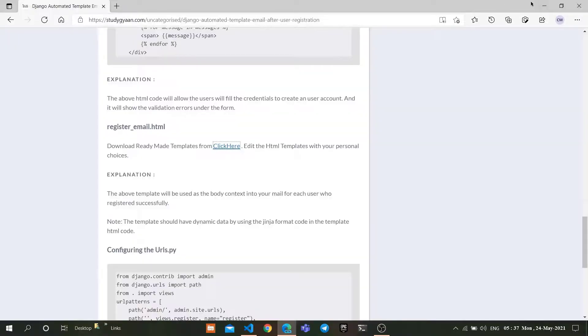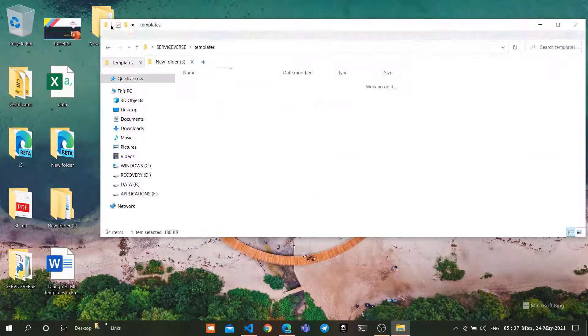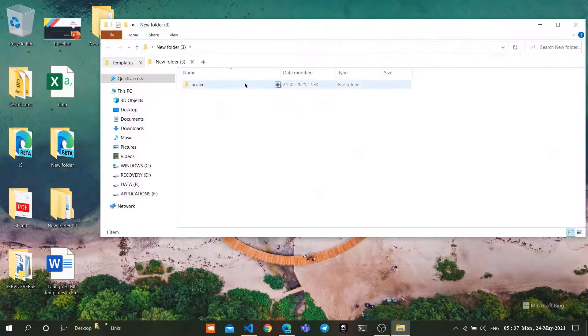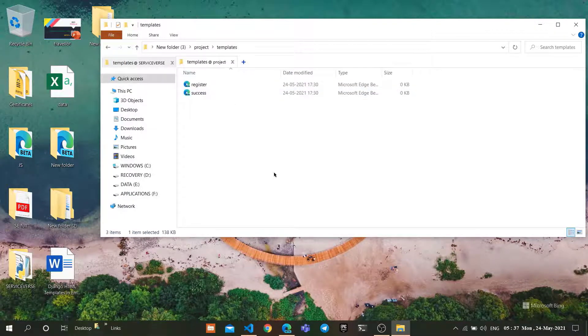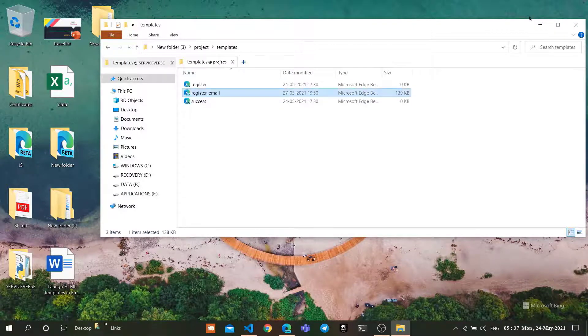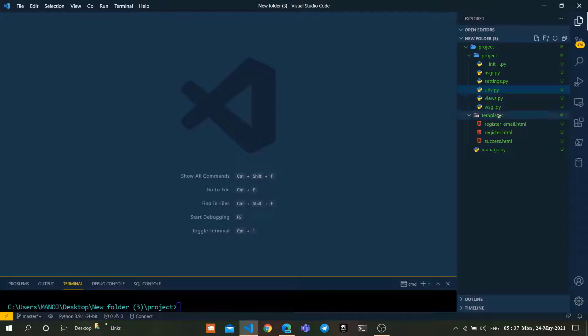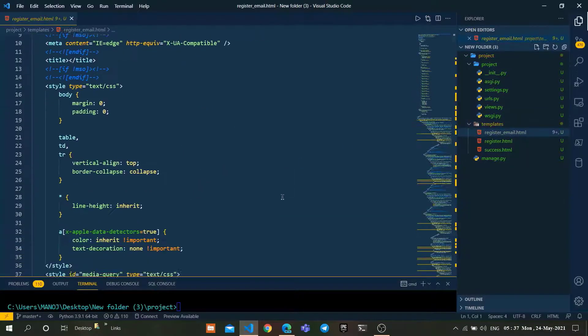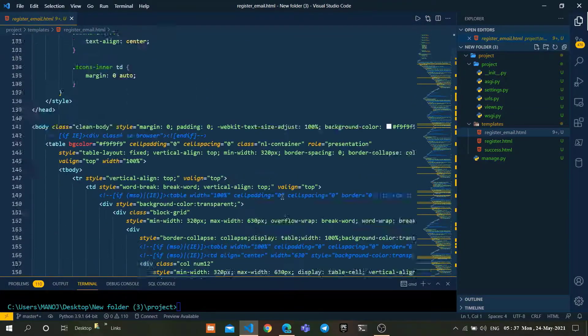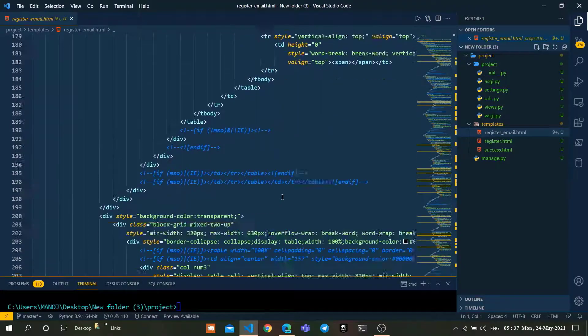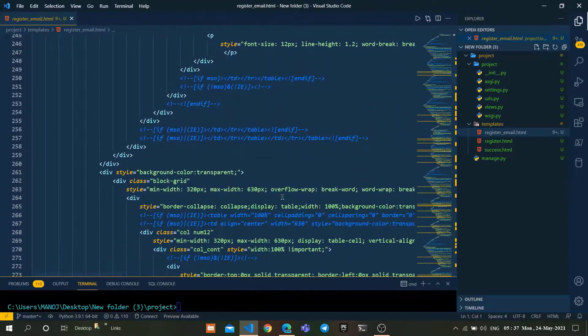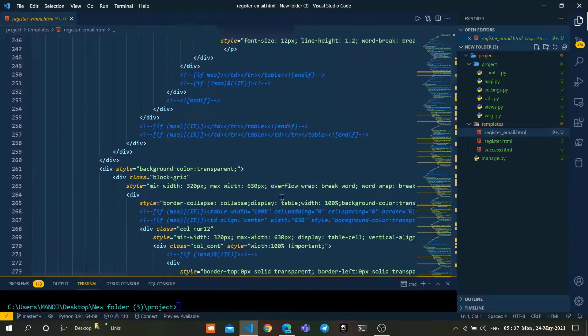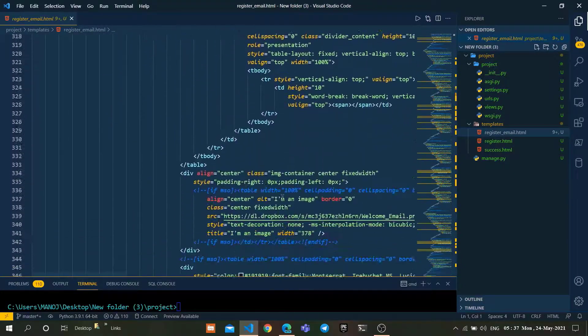After downloading the zip file, extract it. I previously used that, so I'm just going to my templates folder and copying and pasting it. As you can see, I got this page as a register.html template which I downloaded from BEE Free.